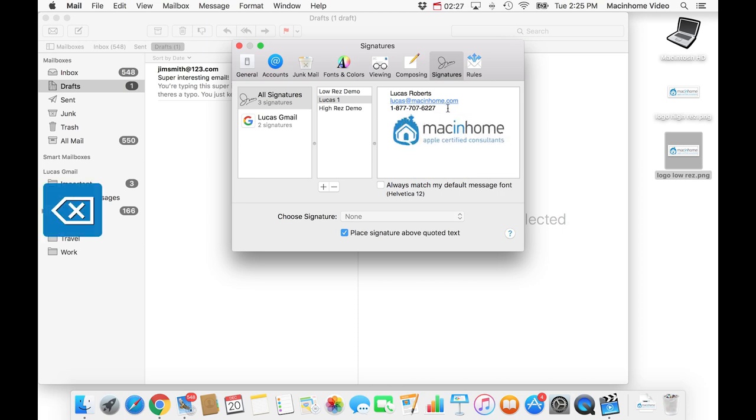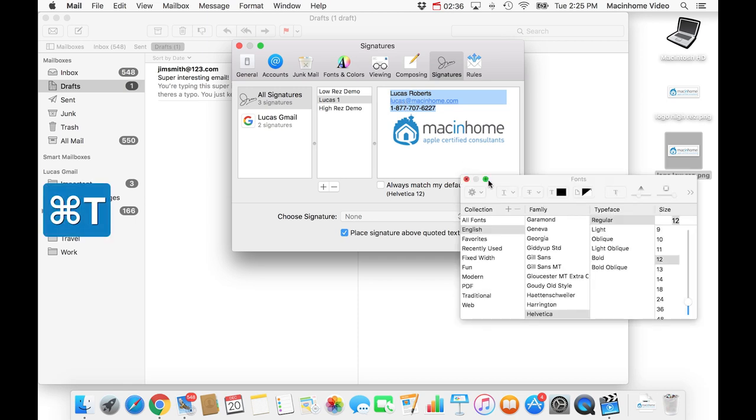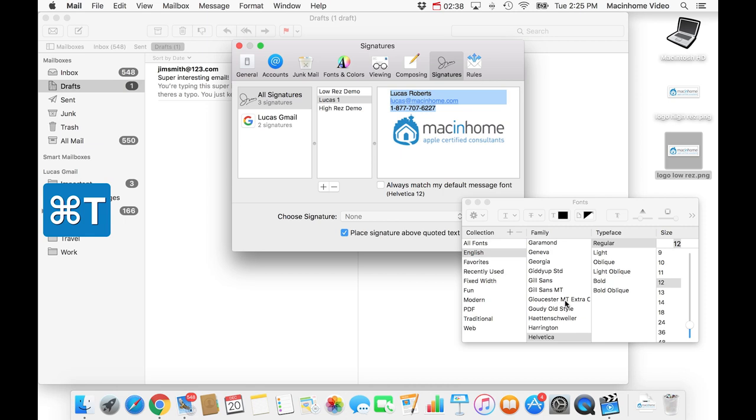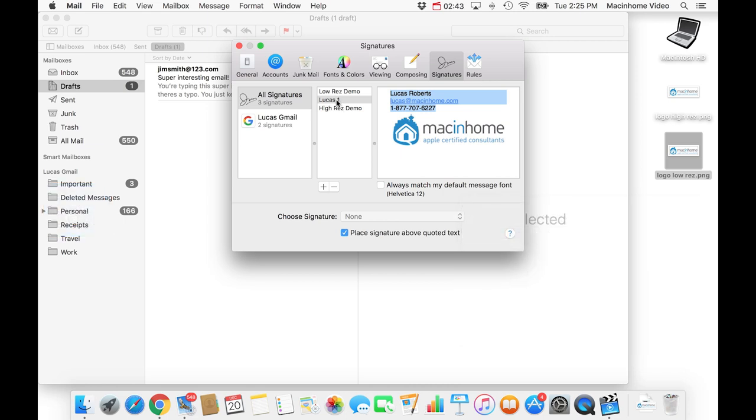You can also change the formatting of the text by selecting it and or selecting parts that you want to change. And then hold the Command key on the keyboard and press T and that's the text palette. And you can pick and choose different fonts and sizes and colors from here. So once you've made the signature to look the way you want...